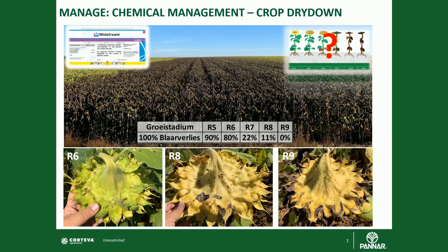It is very important to time desiccation correctly, as desiccating too early can cause significant yield loss. The table shown indicates the percentage yield loss expected at different growth stages with total leaf loss: at R5 stage almost 90% yield loss, at R6 around 80%, and at maturity (R9) essentially no yield loss. The photos show that at R6 the sunflower is still green — nearly 80% yield loss — while when the back of the head is yellow and the small bracket leaves have turned brown, the seed is mature and desiccation can proceed safely.